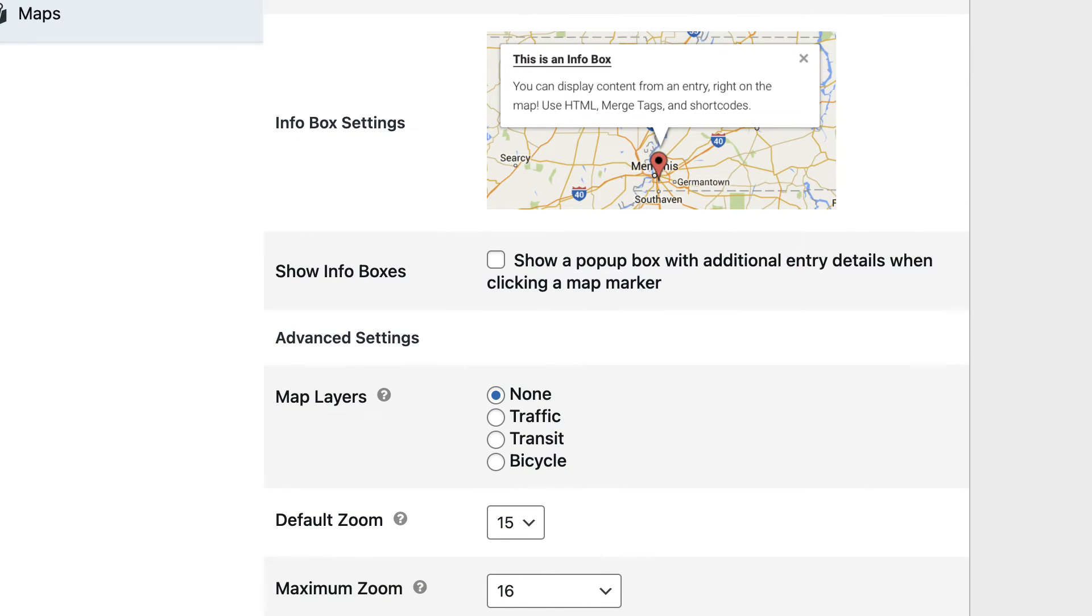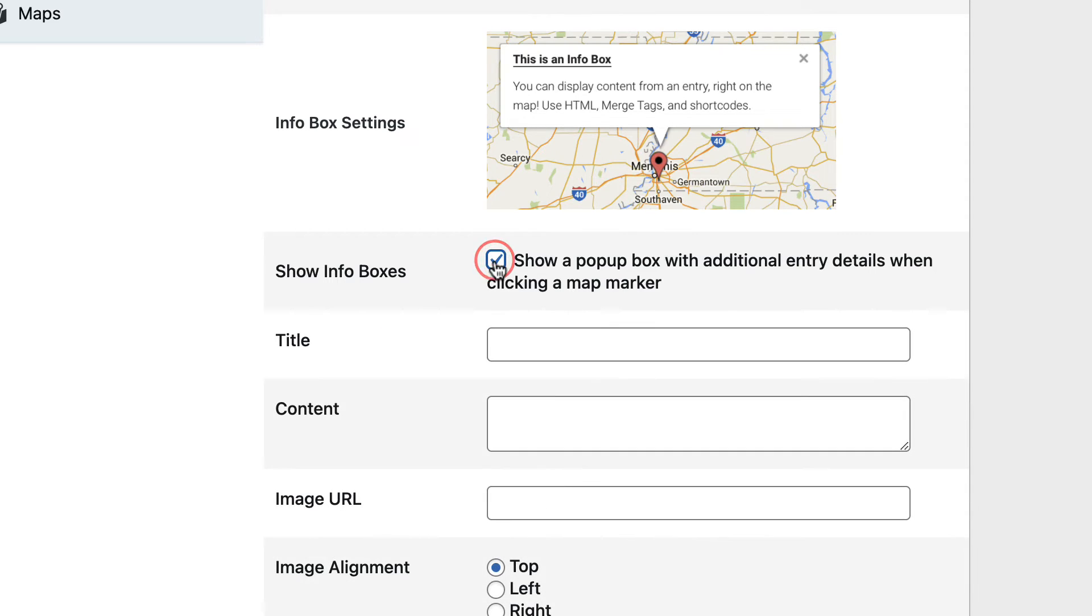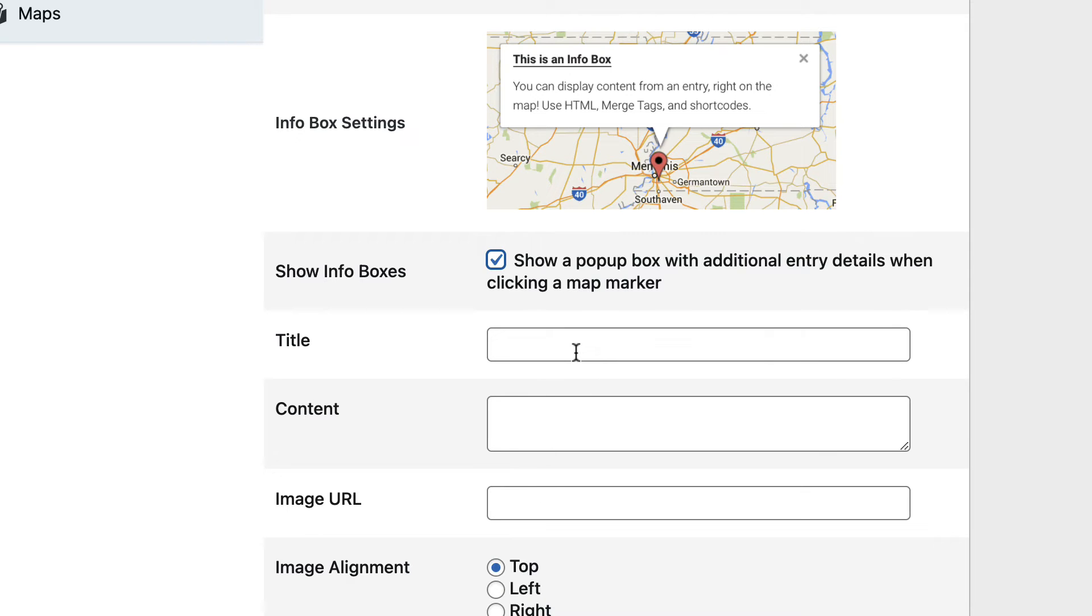Here is the Info Box Settings. If you would like a little box to appear when you click on a marker on the map, showing additional information about that entry, then you can enable this Info Boxes option here. This is where you would put in the information that appears, and here you can use Gravity Forms' merge tags as well, to pull in information for each entry.